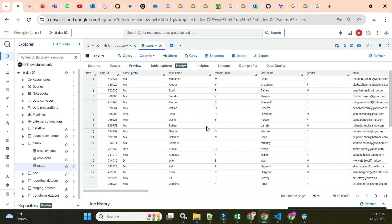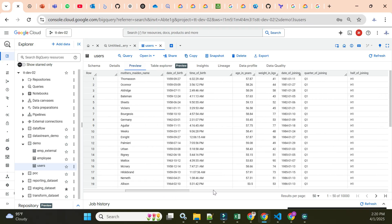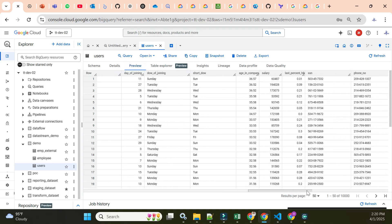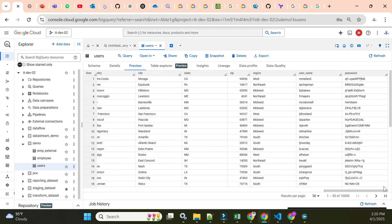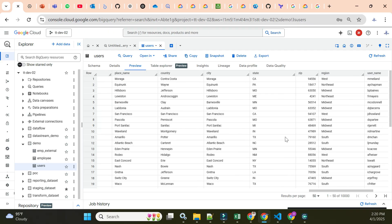One important thing — I am the super admin and owner of this project, yet I can still restrict access using policy tags. This users table has multiple columns with sensitive data. We have an SSN number (social security number, similar to PAN card in India) and also a password column where values are hard-coded as actual passwords. I want to hide both the password value and the SSN number from unauthorized users.